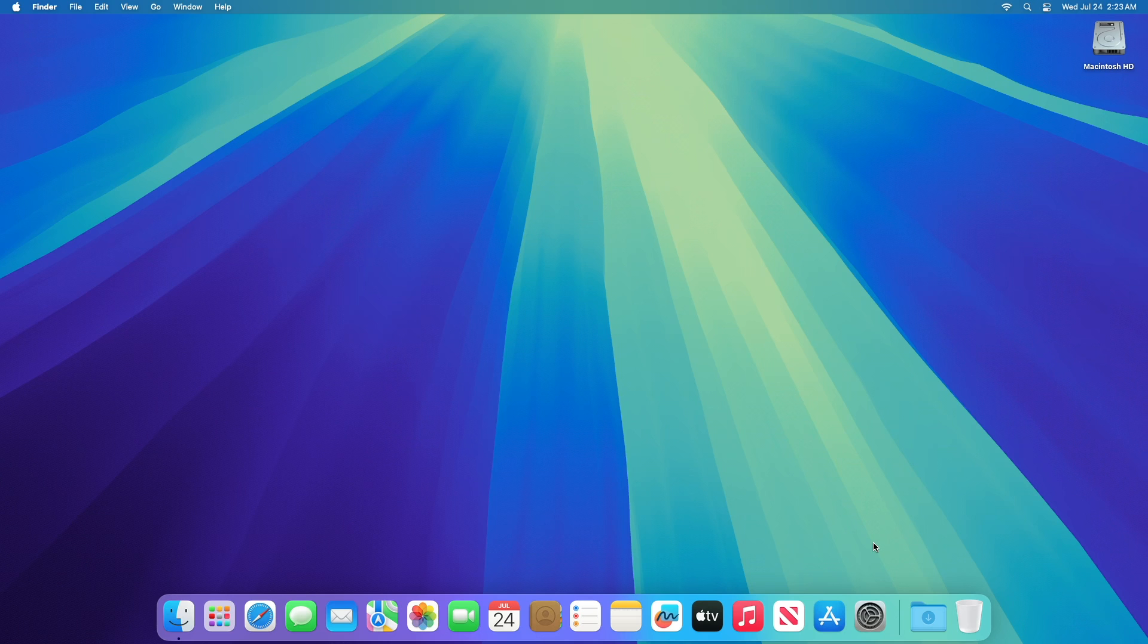Apple today seeded the fourth beta of an upcoming macOS 15 Sequoia update to developers for testing purposes, with the software coming a week after the release of the third beta.